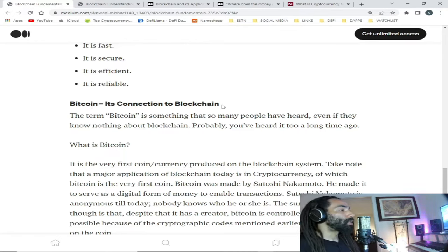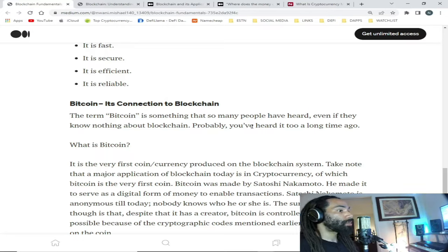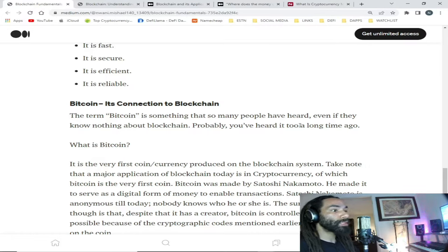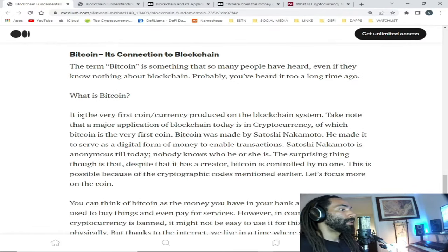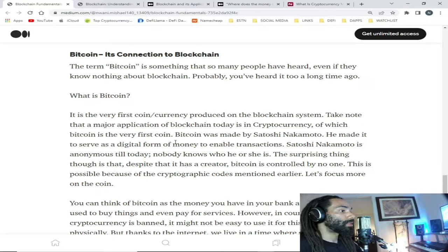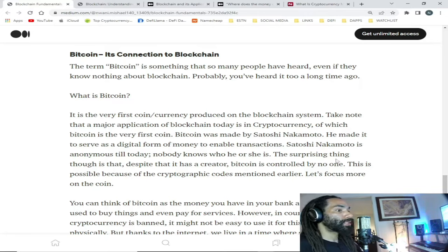Bitcoin and its connection to blockchain: the term bitcoin is something that so many people have heard even if they know nothing about blockchain. What is bitcoin? It is the very first coin currency produced on the blockchain system. A major application of blockchain today is in cryptocurrency, of which bitcoin is the very first coin. Bitcoin was made by Satoshi Nakamoto to serve as a digital form of money to enable transactions. Satoshi Nakamoto is anonymous — to this day nobody knows who he or she is.